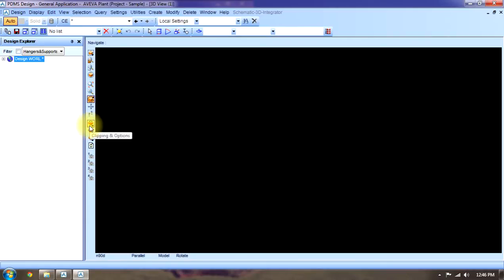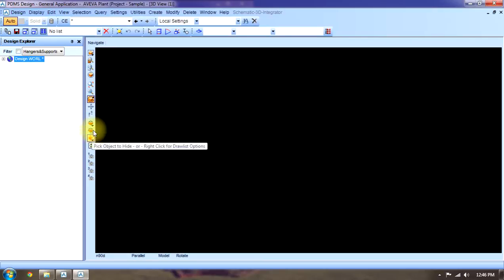This is clipping option. We can clip the project by here. This is clip CE. CE means current element. We can clip the current element.